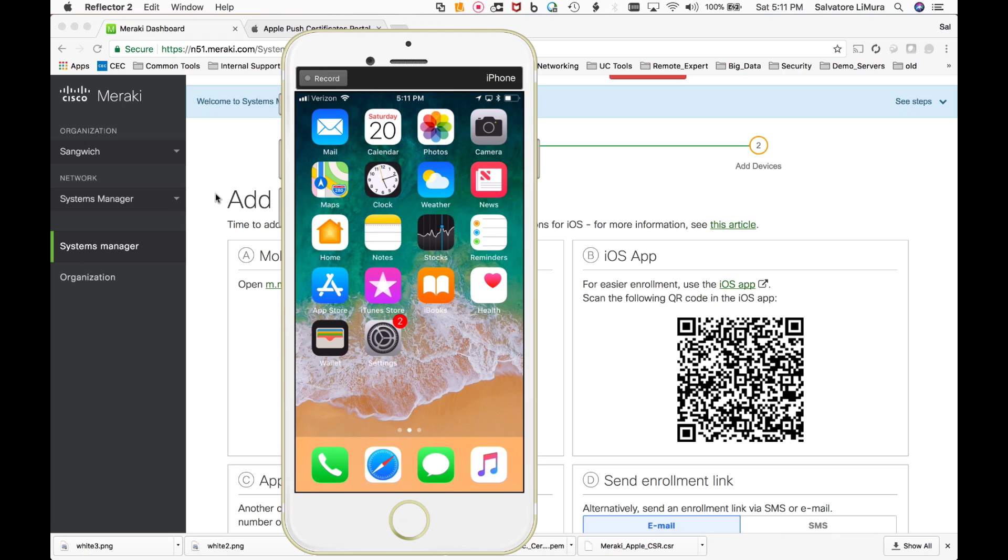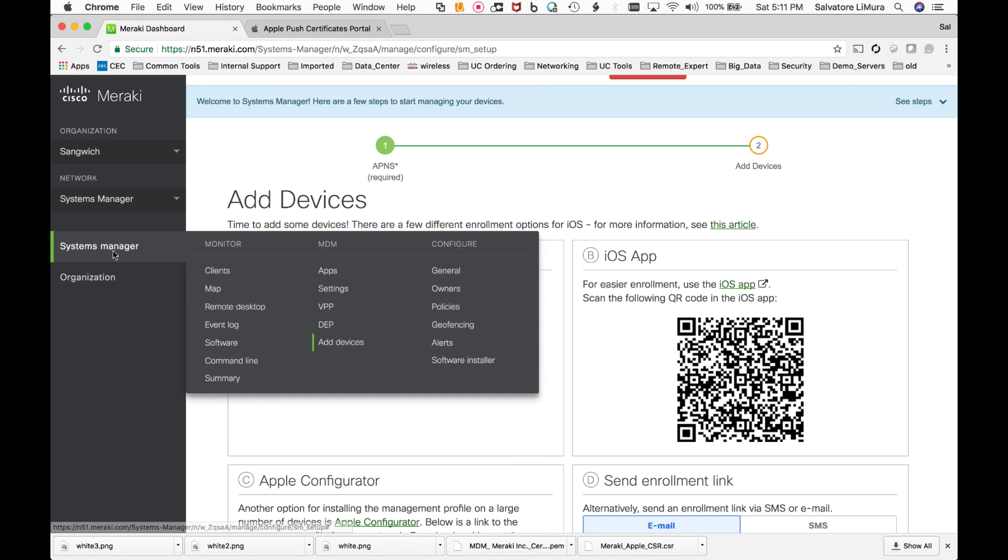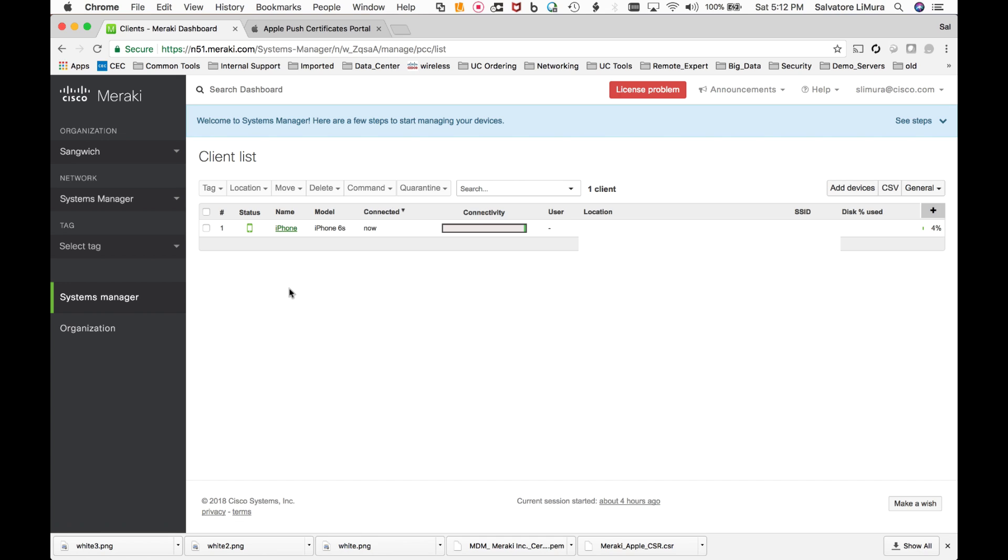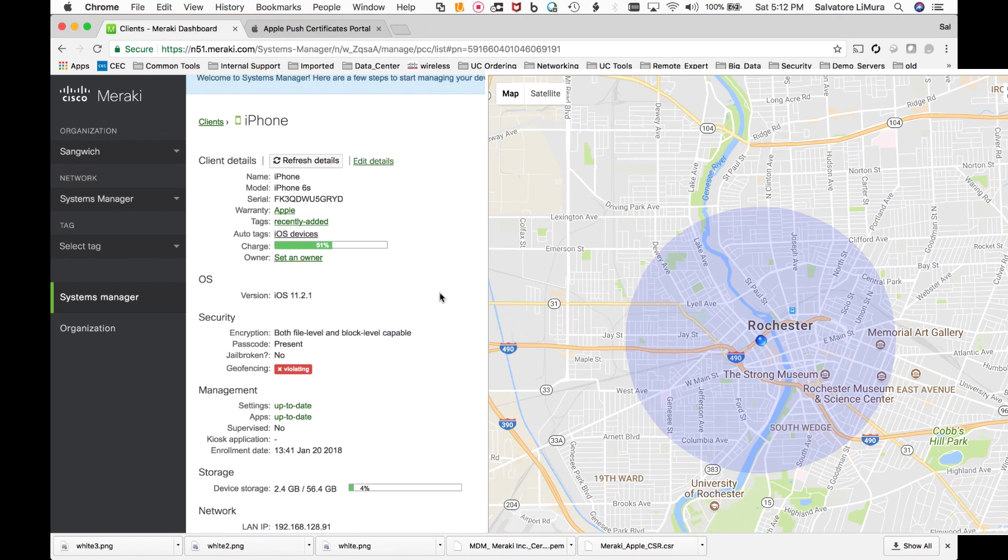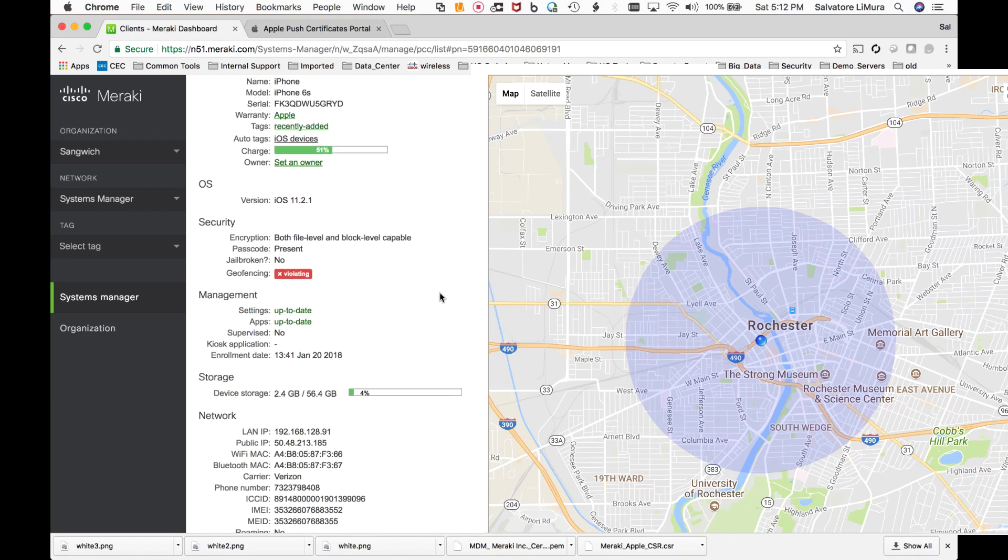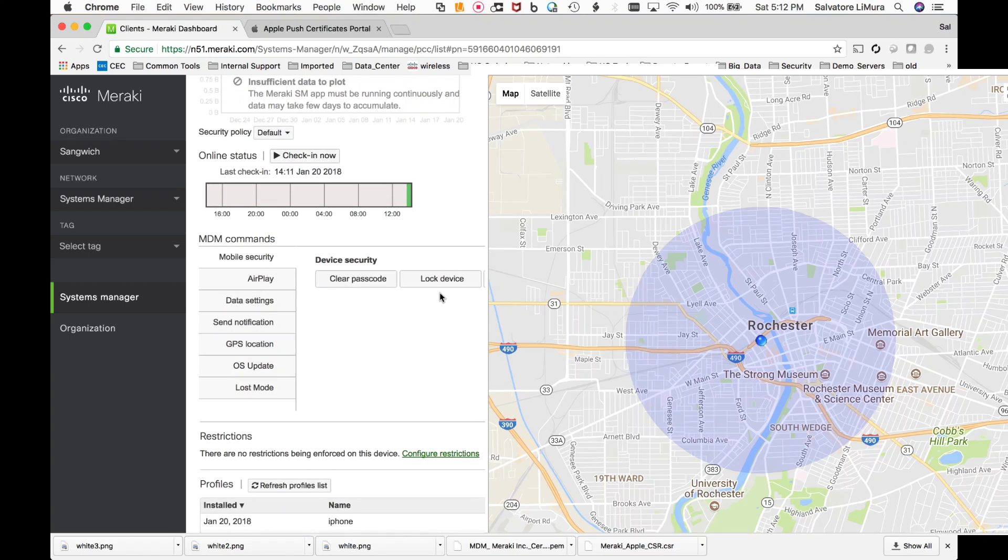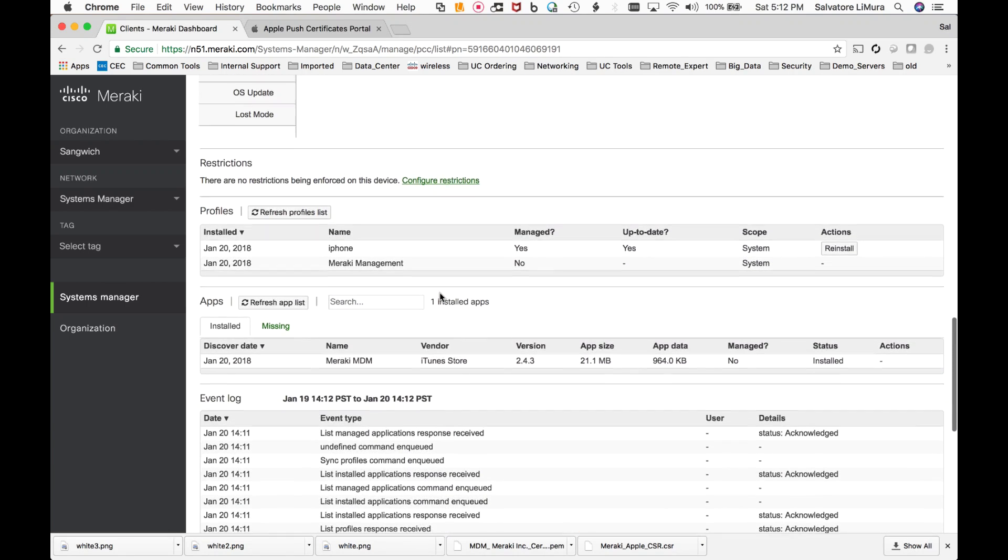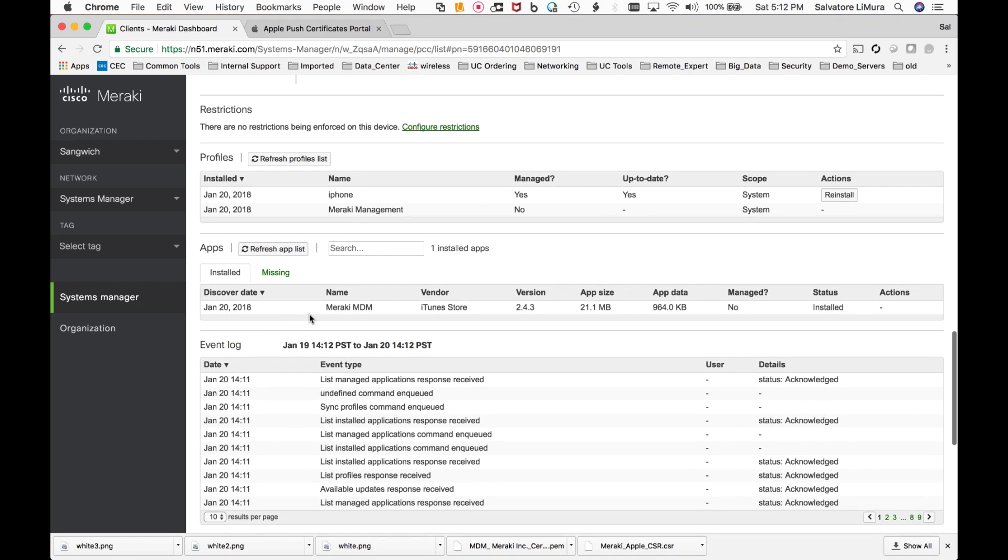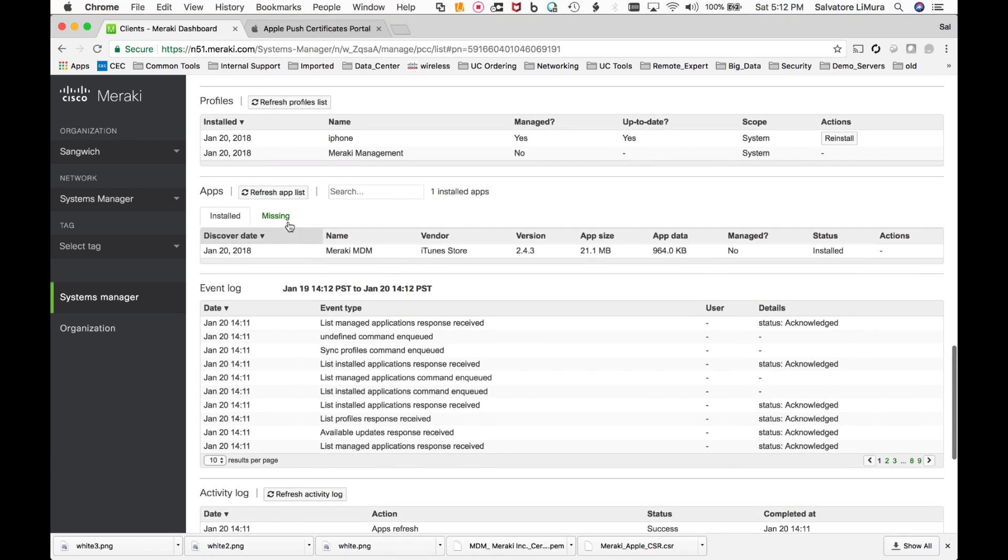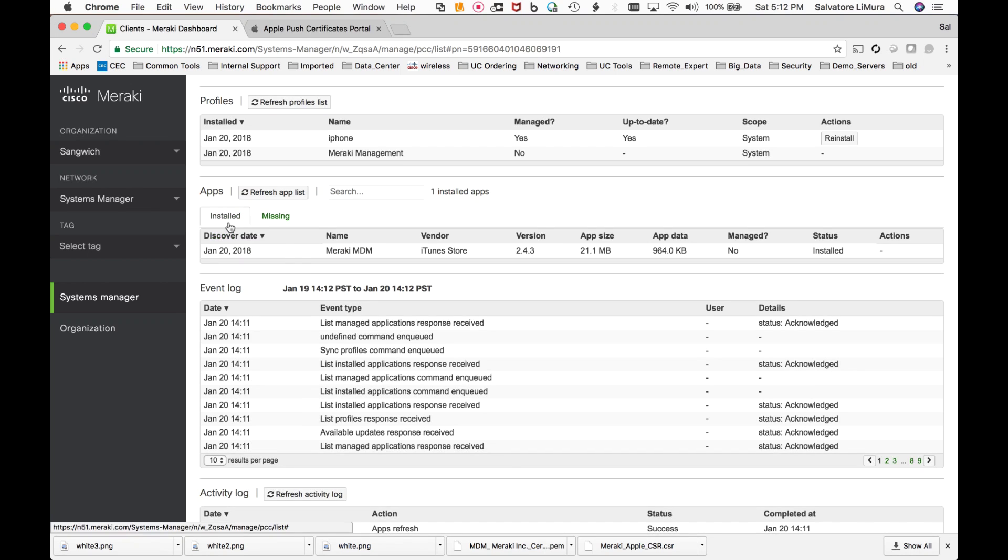So now if we take a look again at our clients, we can take a look at our iPhone. And we get a much better view of where this device actually is. And now I can also start to see some of the applications that are on this device. And really all I have is one application installed on here, Meraki MDM through iTunes Store. If you guys set any applications that need to be pushed down and they are not on the phone for some reason, they'll show up under missing here.